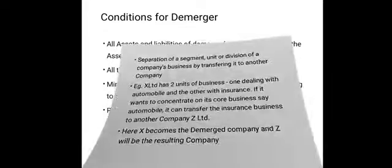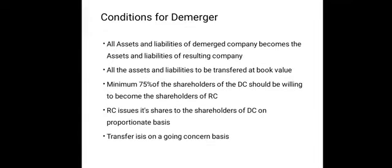Now these are the conditions. To be recognized as a D-Merger under the Income Tax Act, it should fulfill the following conditions. First, all the assets and liabilities of the D-Merged Company become the assets and liabilities of the resulting company. All the assets and liabilities will be transferred at book value.